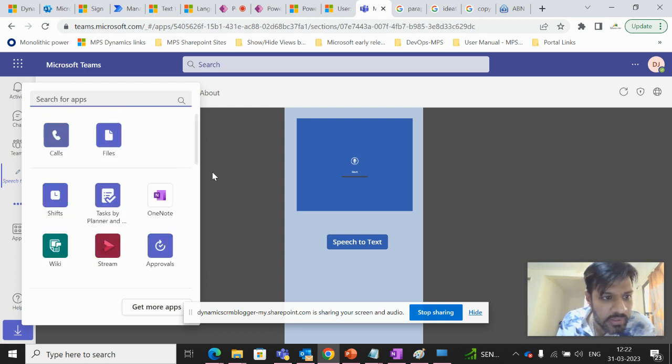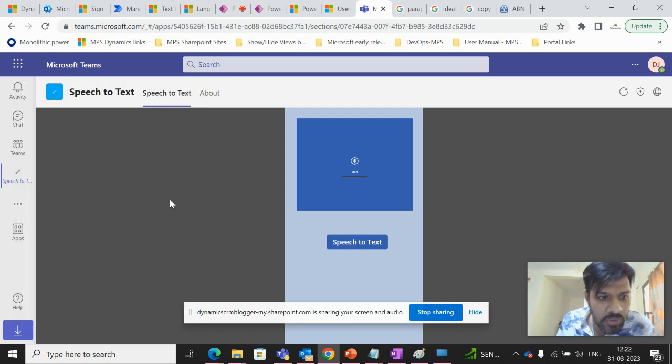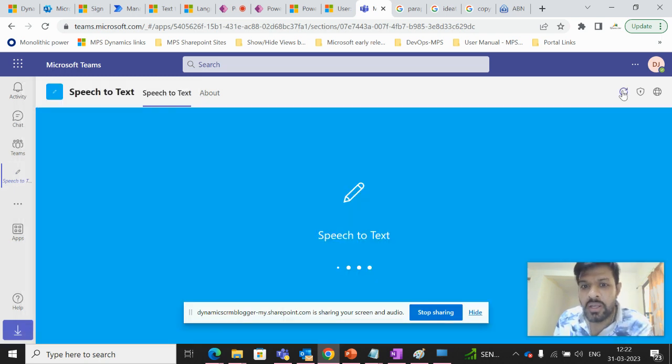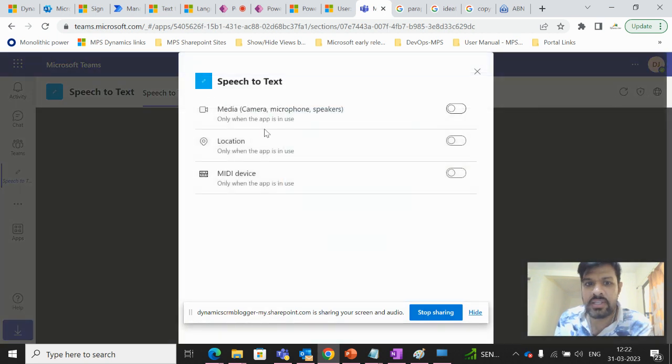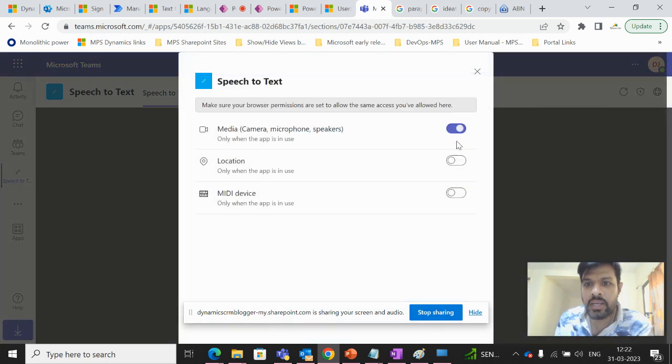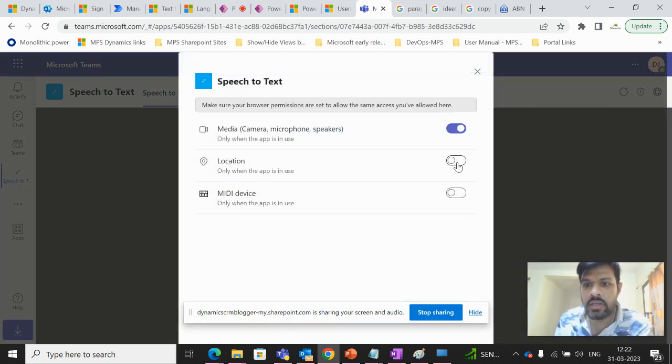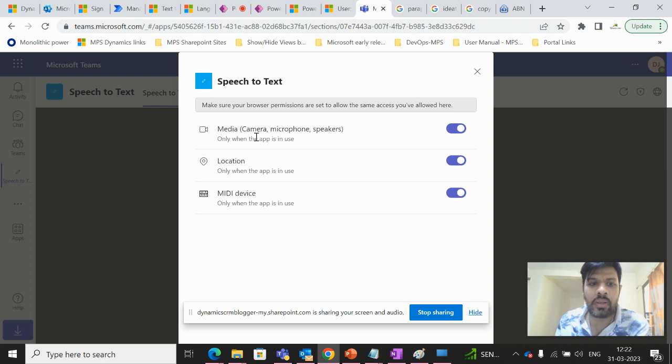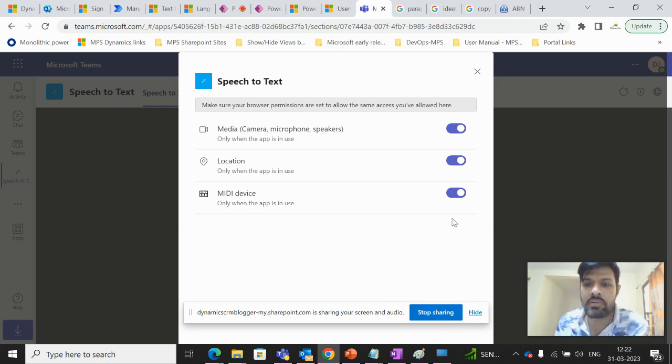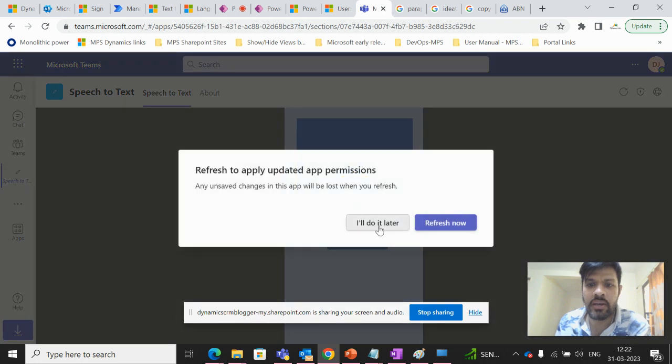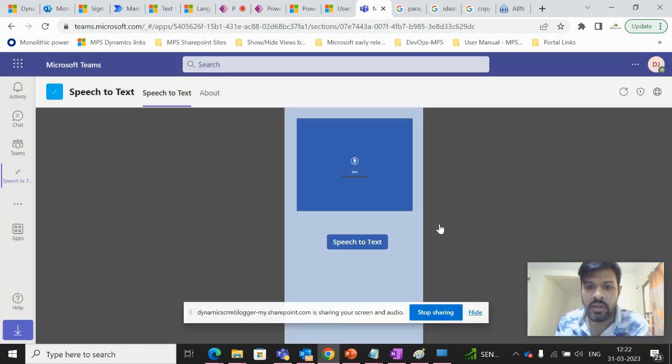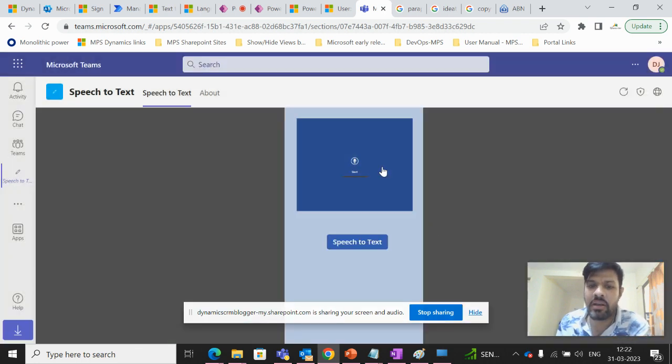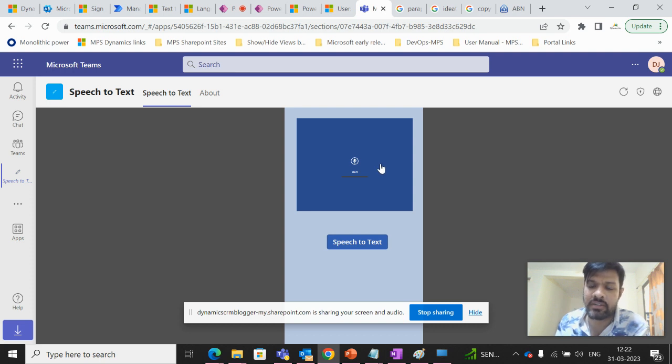Since I've added it, it is not showing me as it's already added over here. So if I see, I can just enable the media location and media device over here. And then again refresh and I can again convert the speech to text.